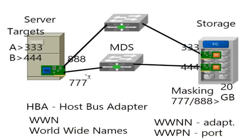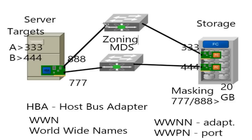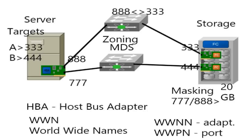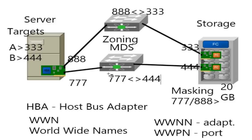What I need to do on these switches is I need to configure appropriate zoning so that we can actually talk to each other and get functional. On these switches, we're going to set up our zoning. On this top device, Fabric A, he has to create a zone that allows 888 to be able to talk to 333. And he also has to create a zone that allows 777 to be able to talk to 444. There's other things about making the part of the active zone set and your zone sets, but basically, let's think what we have now.